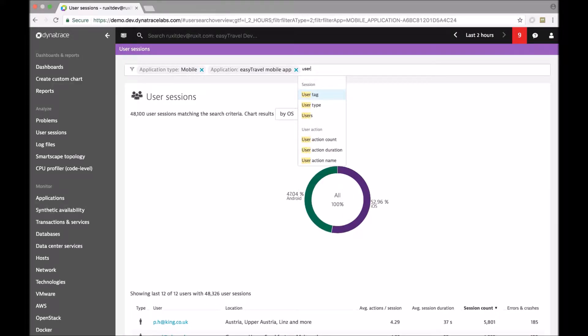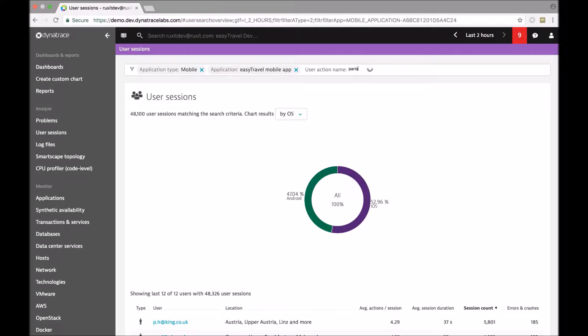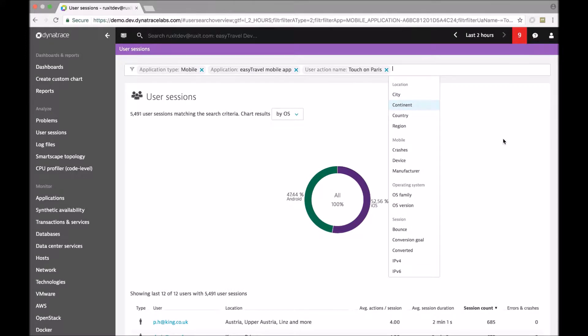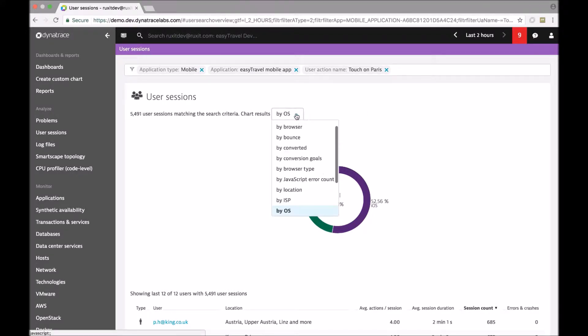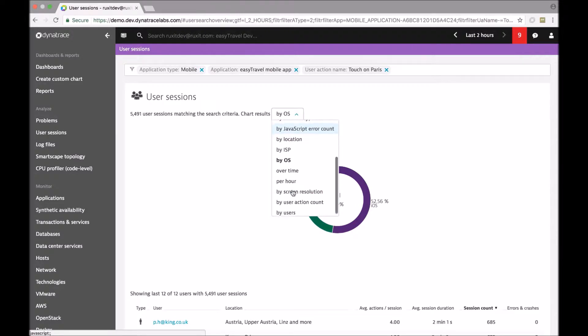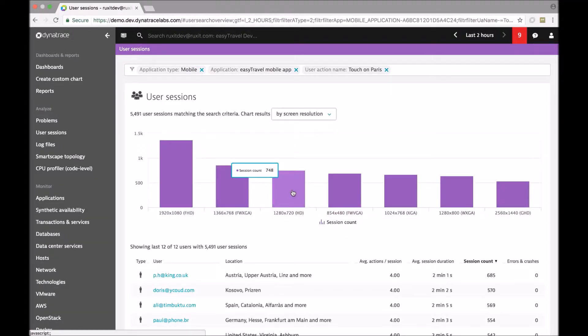And the user action that was slow. This was Paris, right? And what we can do then is that we can filter along different dimensions. So we could filter by geography to understand whether the problem is specific to a certain location. We can also filter by screen resolution, which would tell us if a problem is specific to a certain device type.